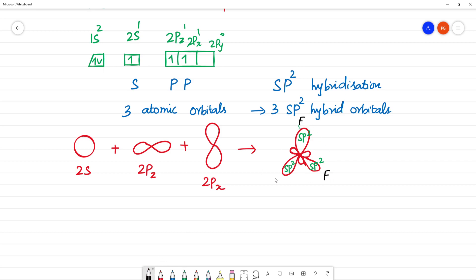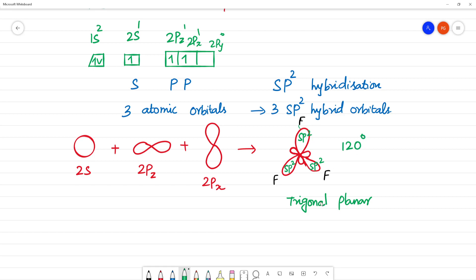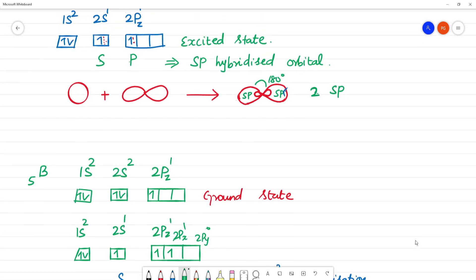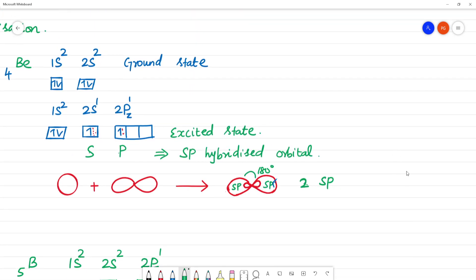Here is a fluorine bond and here is a fluorine bond. When we get SP2 hybridization, we bond with fluorine on all three sides. The shape is trigonal planar, and the bond angle is 120 degrees — forming a triangle. Compare this to SP hybridization which is 180 degrees and linear in shape.